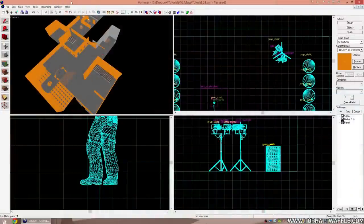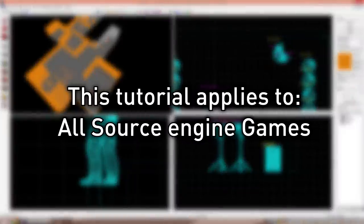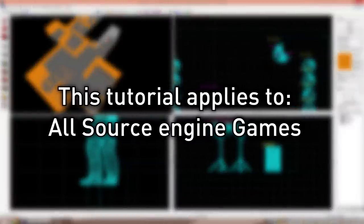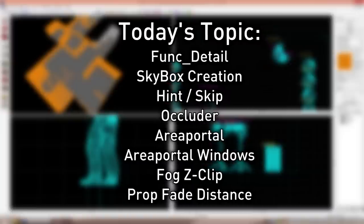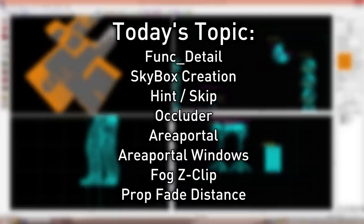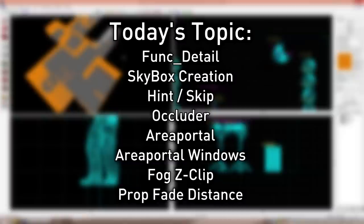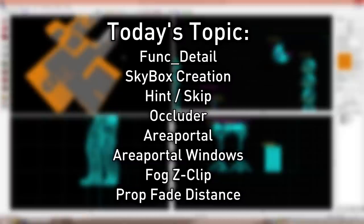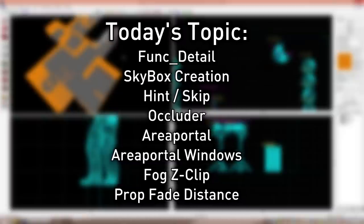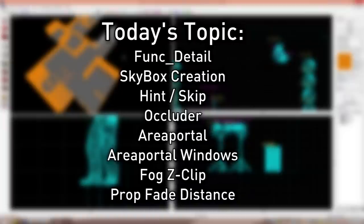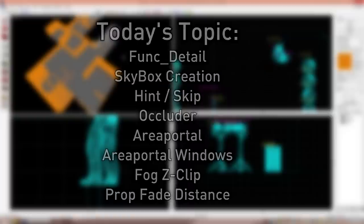Hello everyone and welcome to the 21st Hammer tutorial of the version 2 series. This tutorial will apply to all Source Engine games; I'll be using Counter-Strike: Global Offensive. We'll be covering complete optimization: func_detail and building stairs, creating a proper skybox, hint and skip to manually split vizleafs, the occluder brush, area portals and area portal windows, fade distances on props, and the fog z-clip.